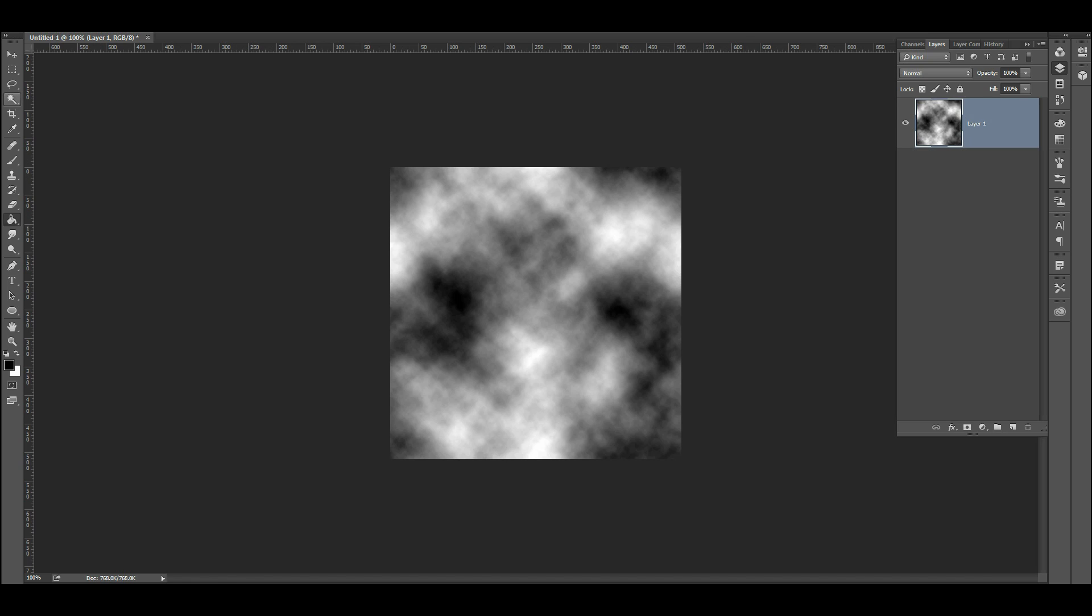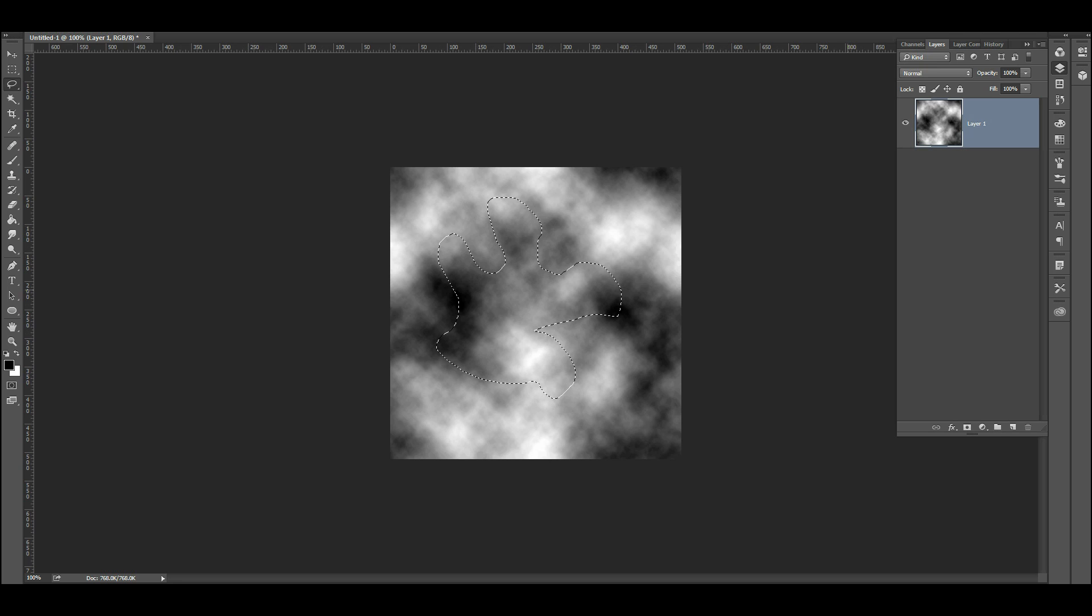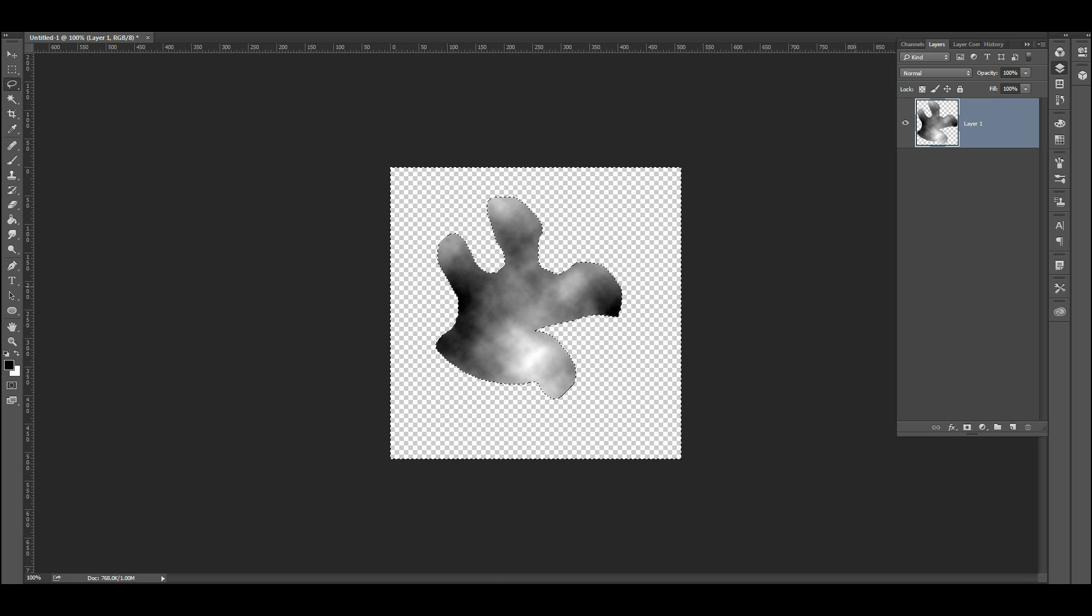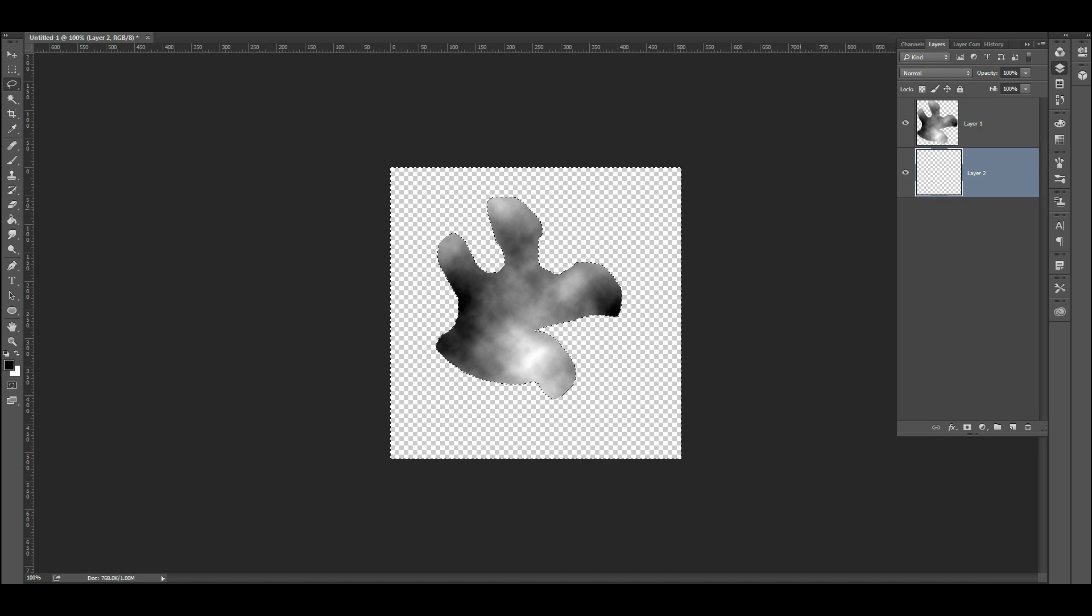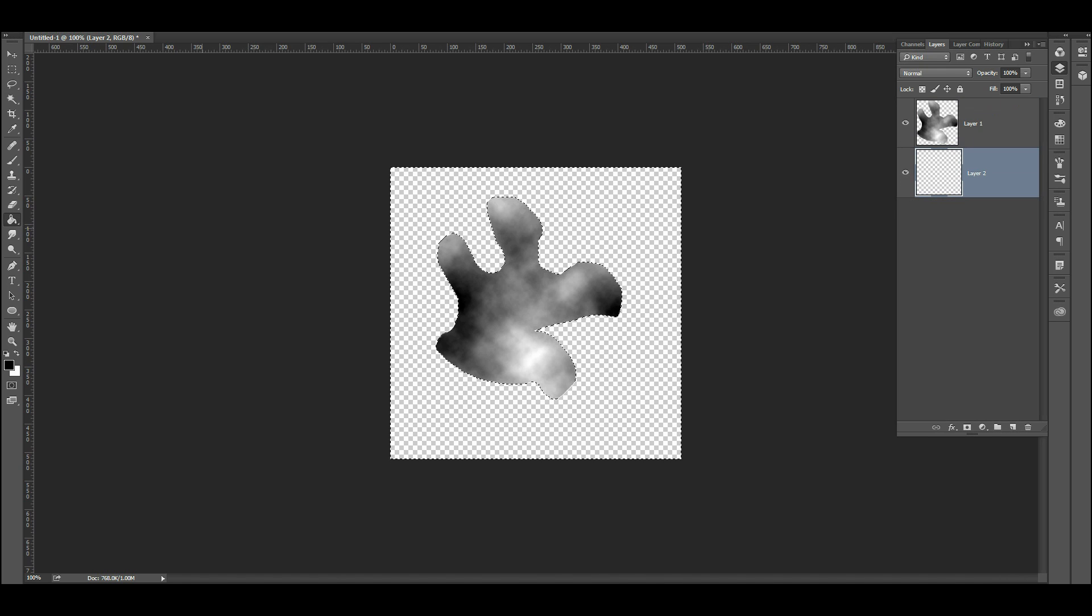Next thing I'm going to do is grab my lasso tool and just lasso a chunk out of here. Invert, delete, create a new layer here underneath this. I'm going to fill this with black.